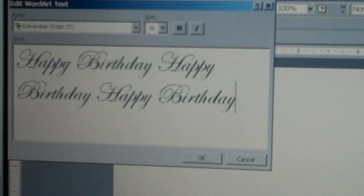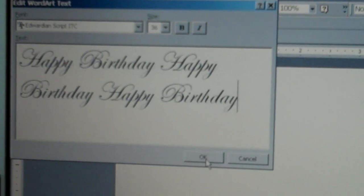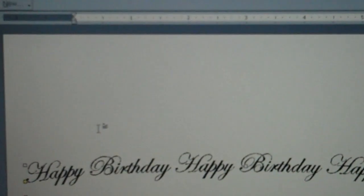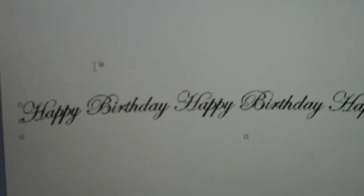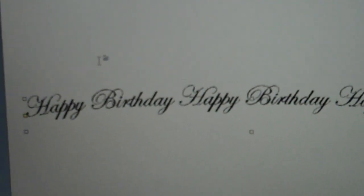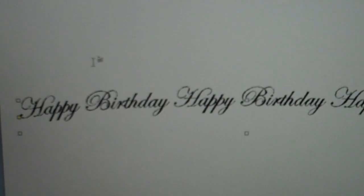Now just click OK and that should position it in the center of your page.